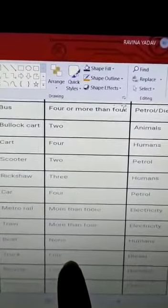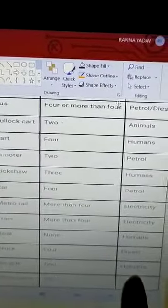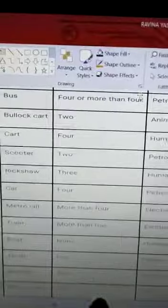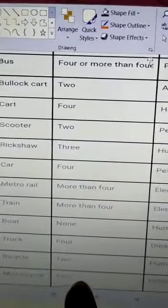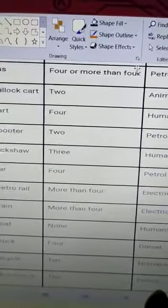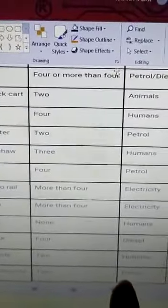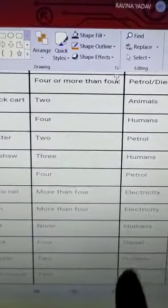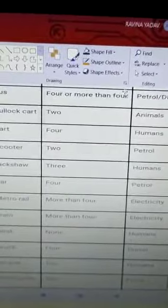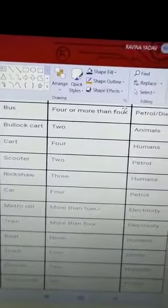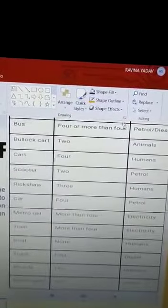Now boat — boats have no wheels. Bicycle has two wheels and is driven by humans. Then motorcycle — it has two wheels and runs on petrol and diesel.